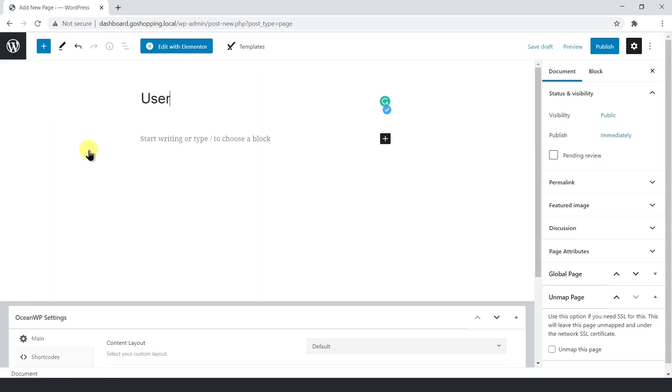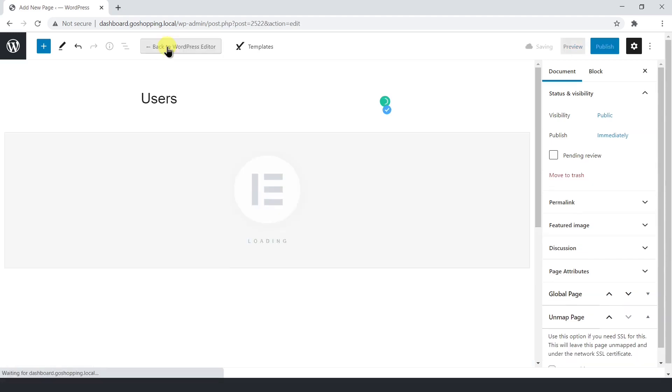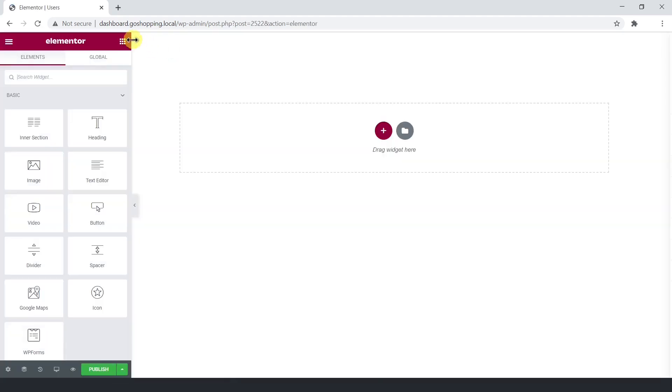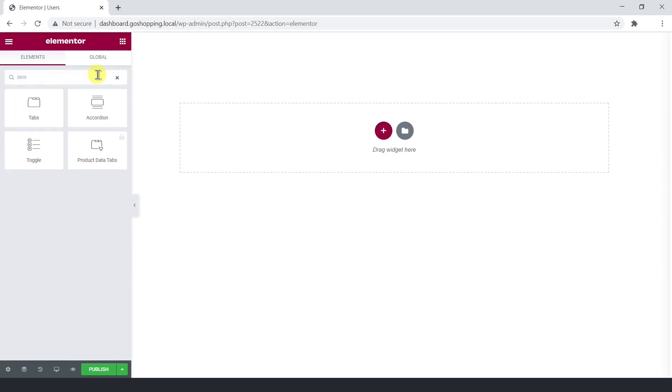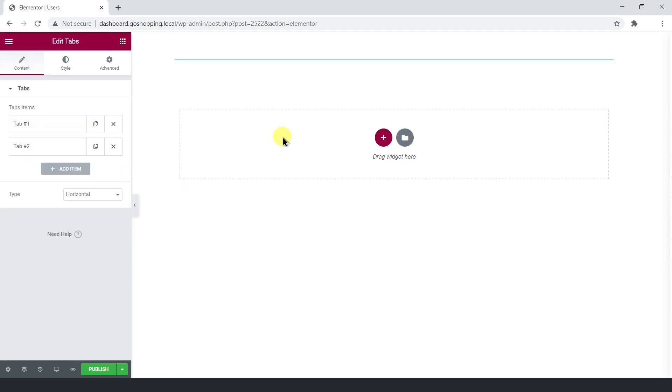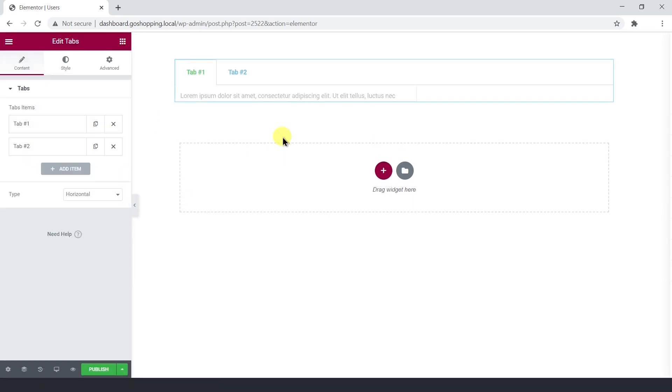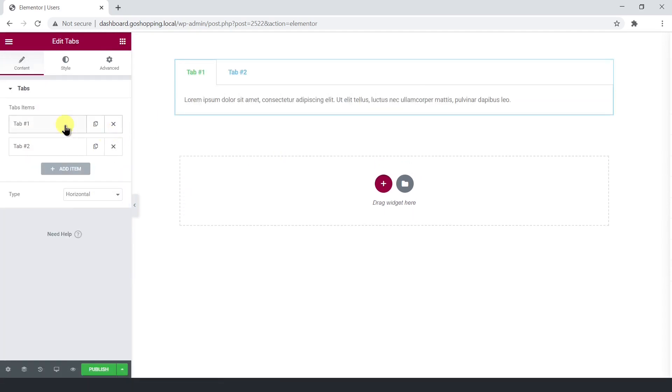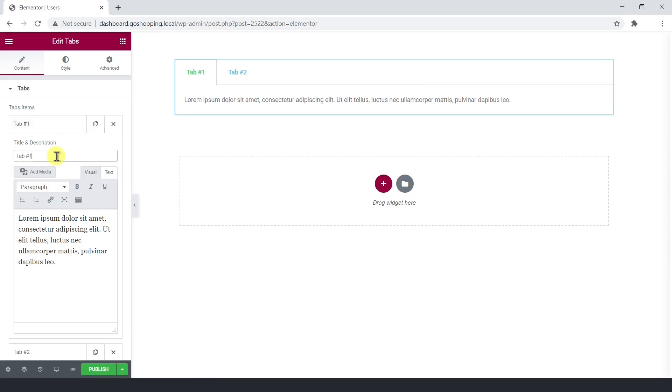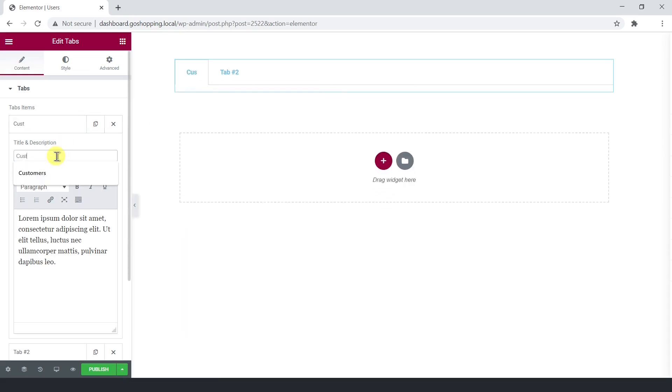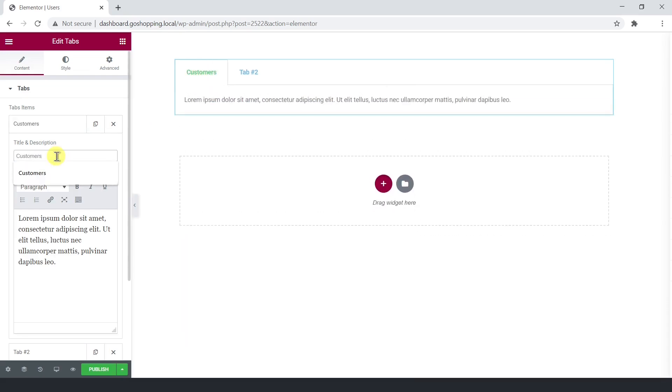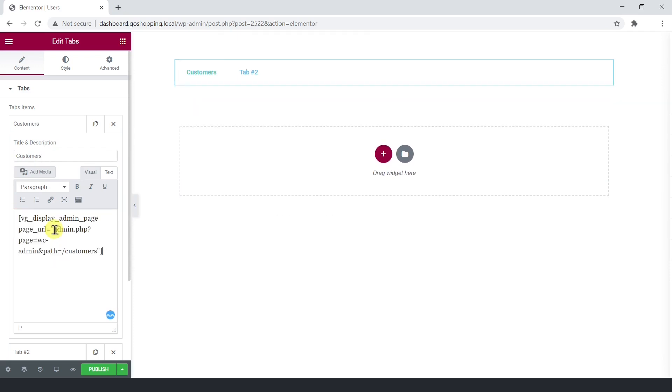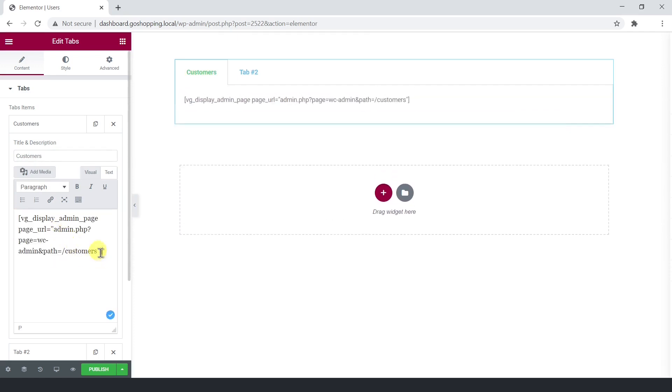Once we enter the page title, let's open the Elementor page builder. Here, we need to add a tabs element. The first tab will be for customers, so we change the title and enter the WP frontend admin shortcode, containing the customer's URL between the quotations.